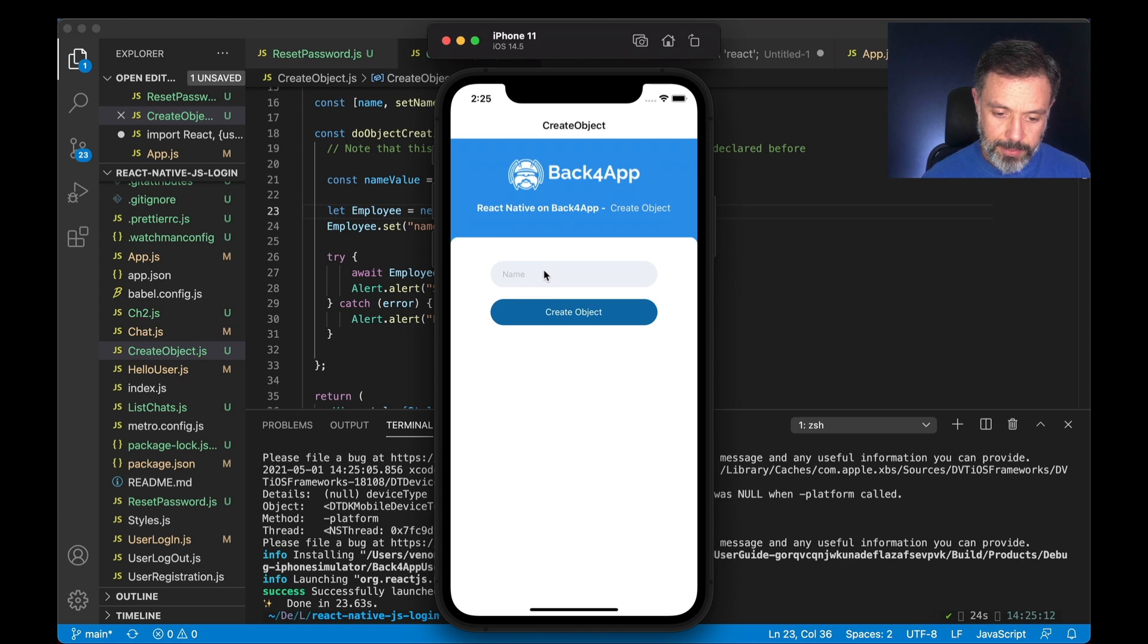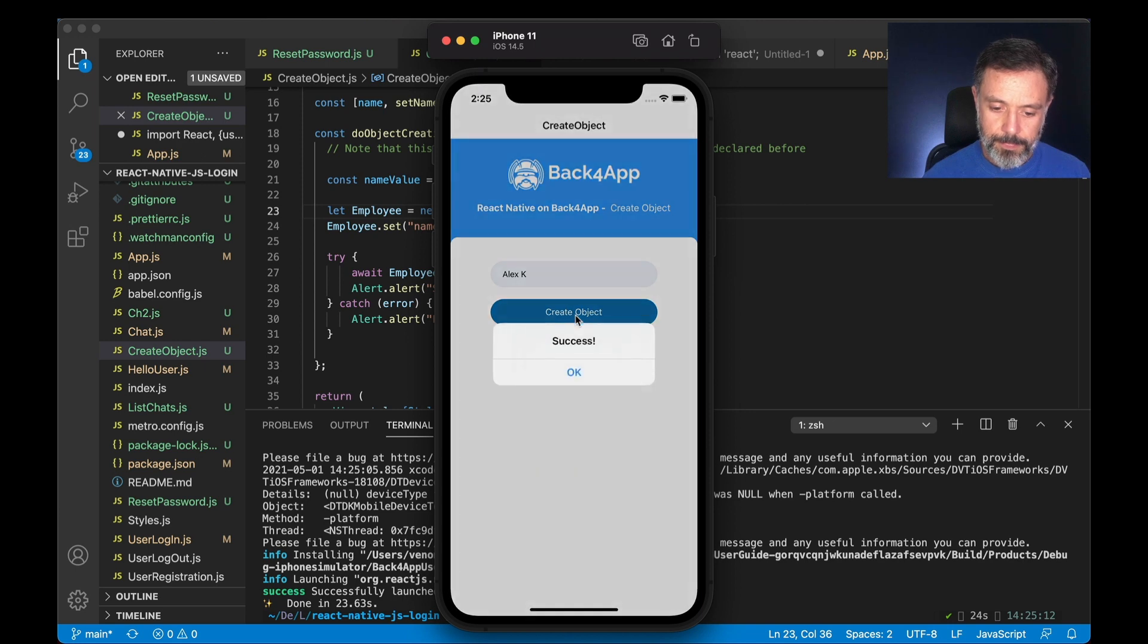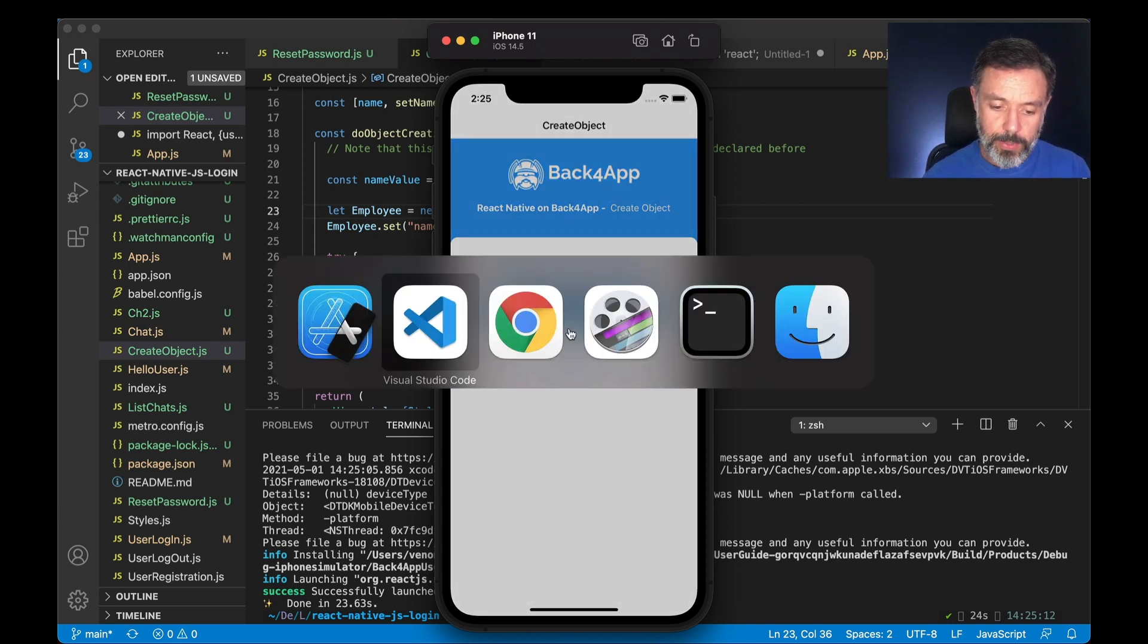Now I can type a name here. So for instance Alex K, and click create object, and we got success.